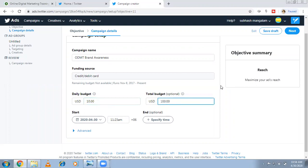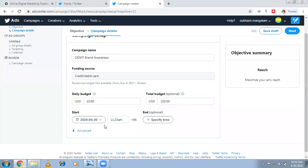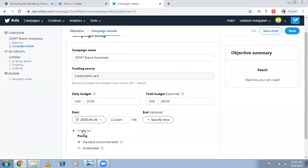For example, a daily budget of $10 and a total budget of $100 means by default the ad will run for 10 days. If you want specific dates only, you can mention a start and end date here. There is also an advanced option available.